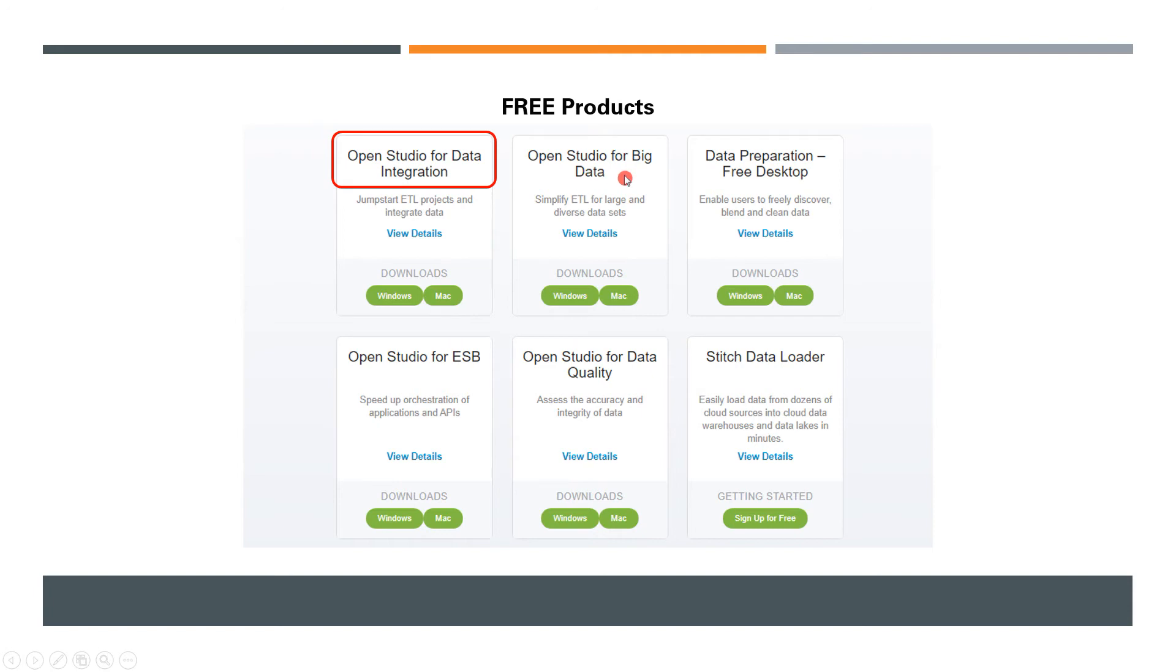The next product is Open Studio for Big Data—this is where you'll be able to create your big data batch and streaming jobs. You can interact with Hadoop, Hive, and several open source big data technologies.